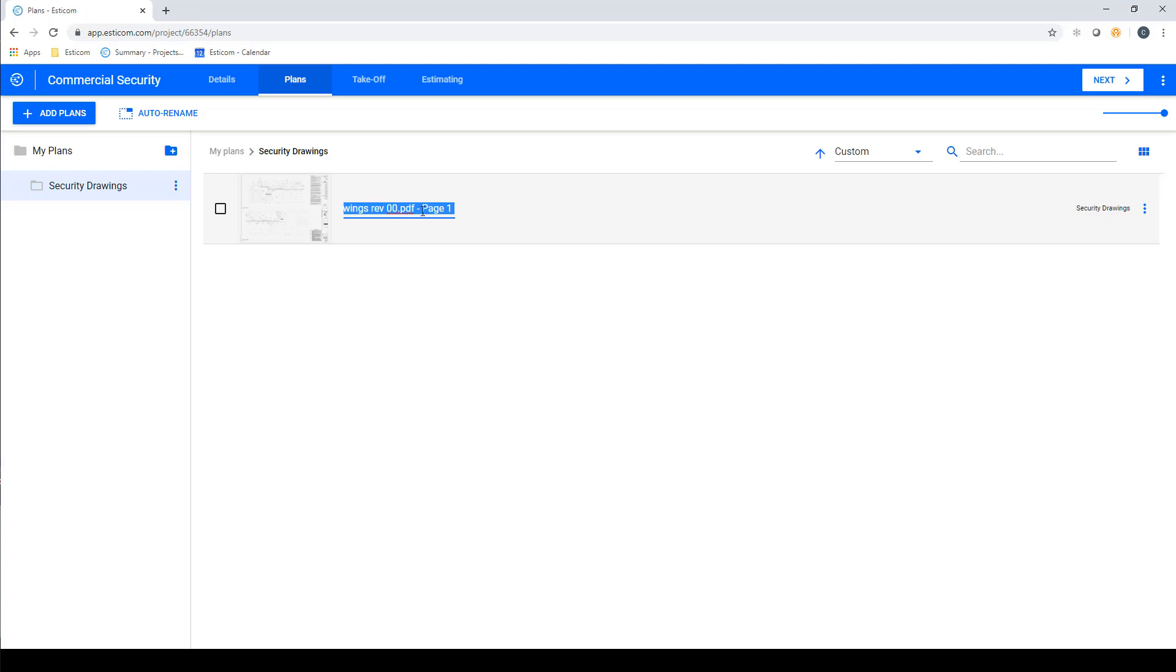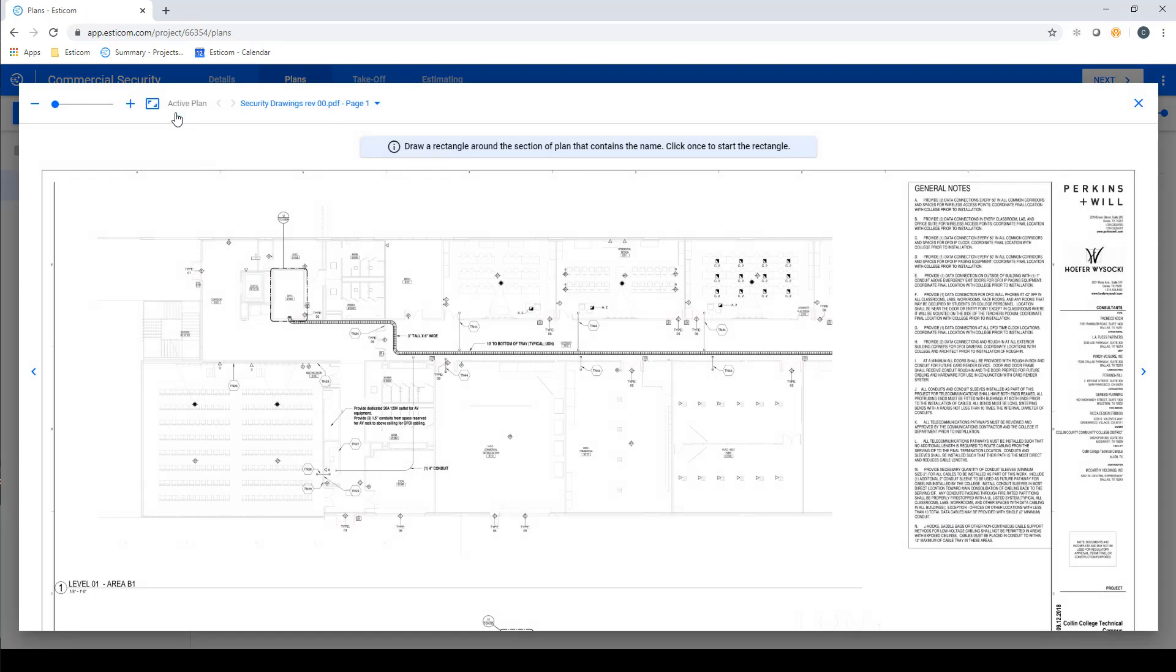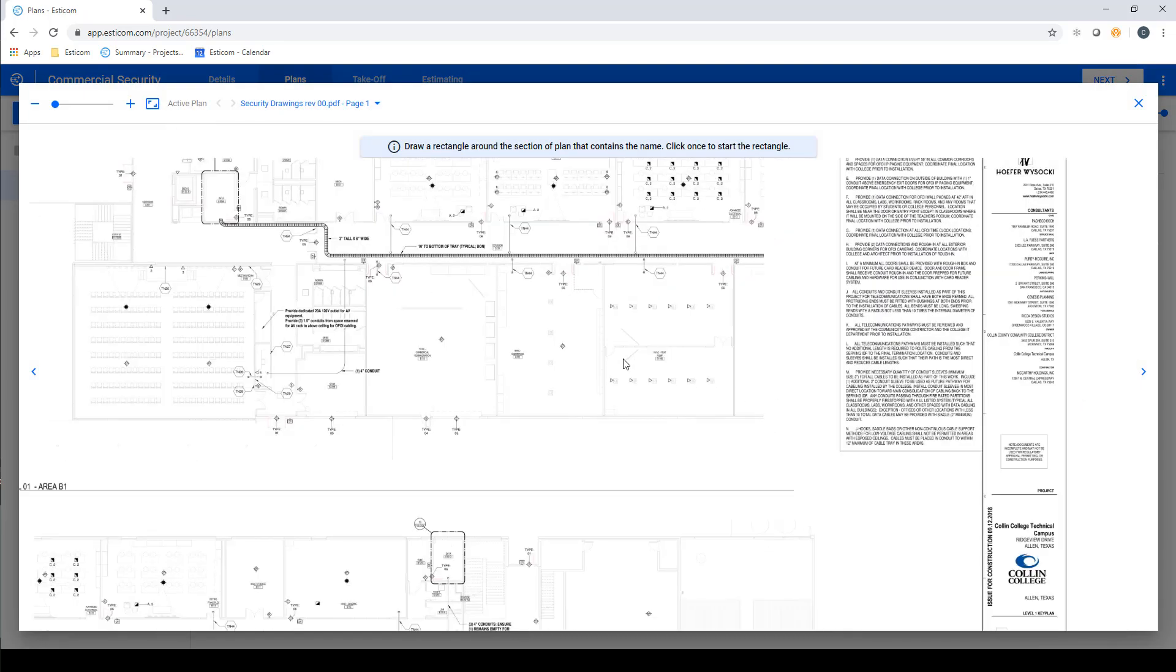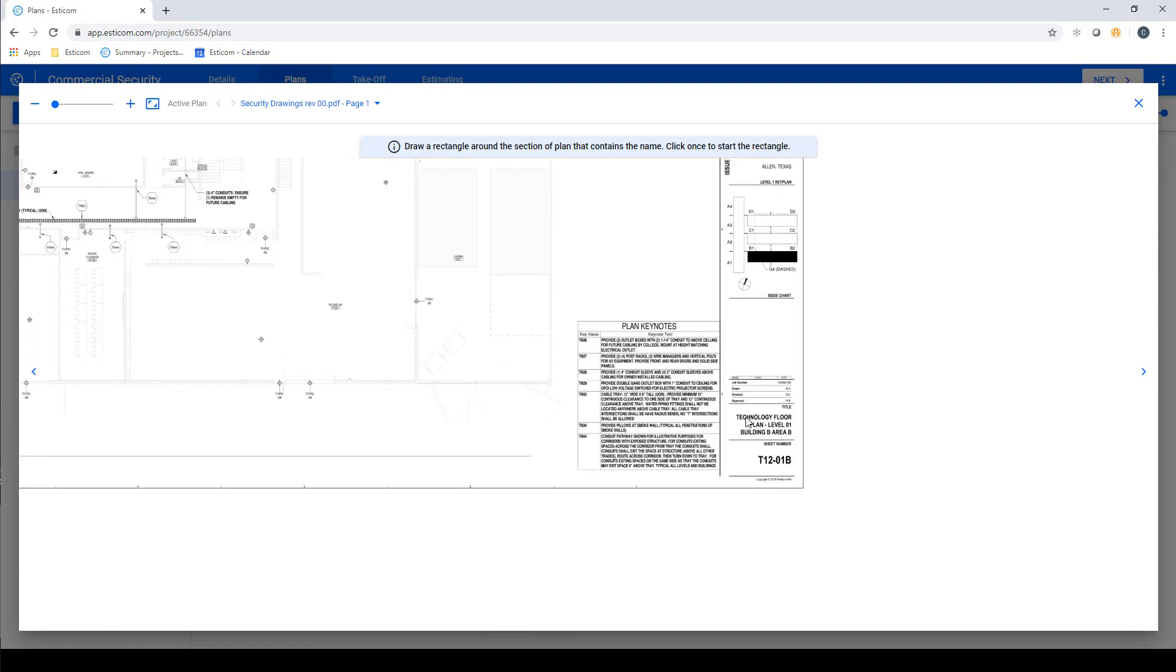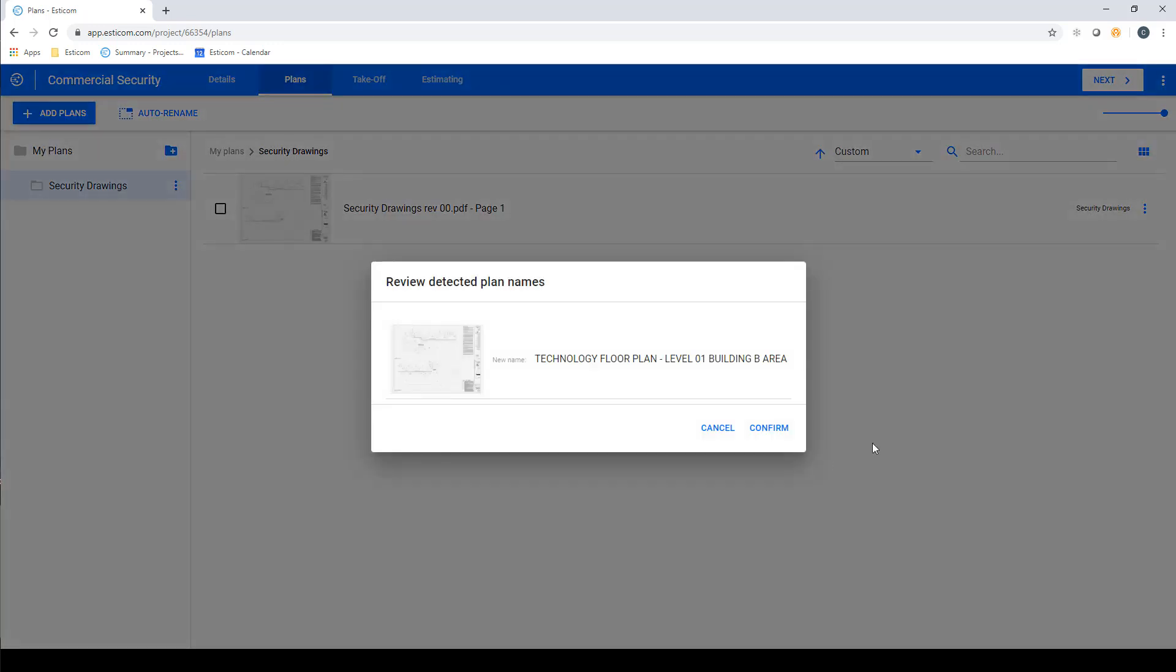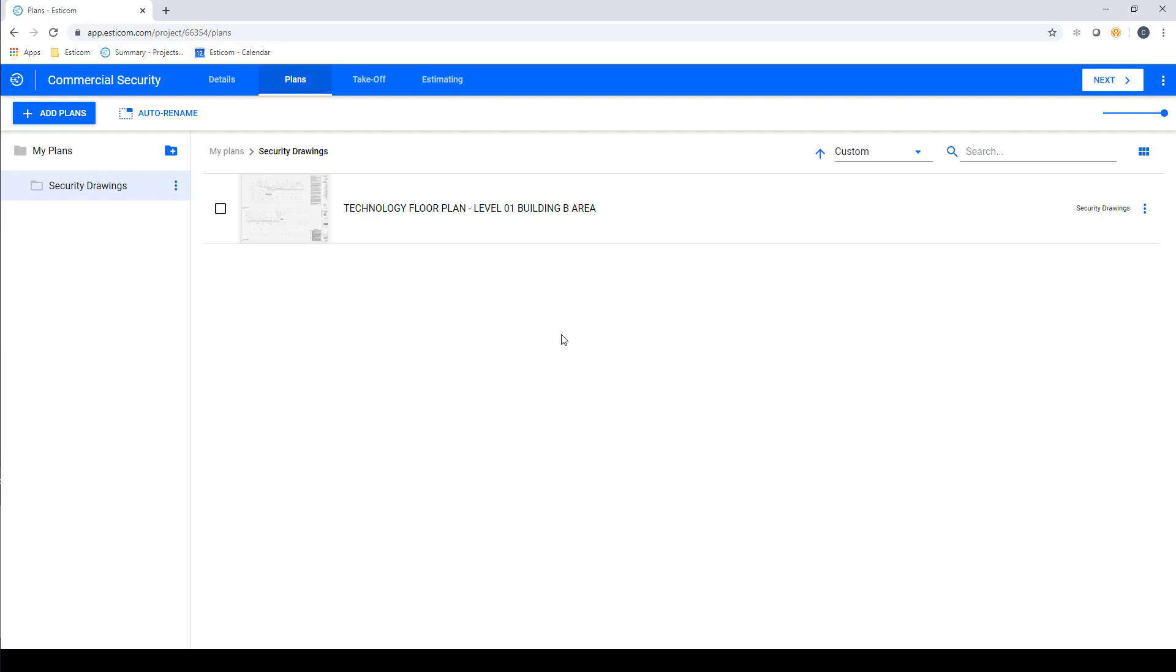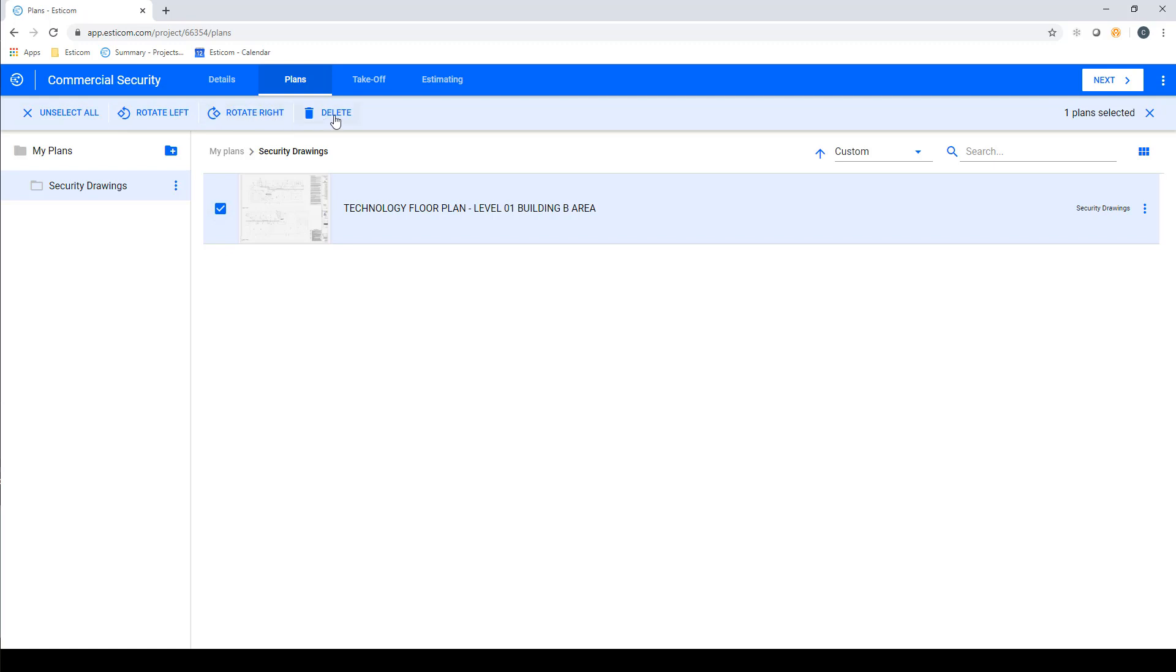You can rename the sheets manually or automatically by clicking the Auto Rename button and selecting the name of the plan from the bottom right-hand corner. Assuming the name is in the same place on all the sheets, it'll rename all the sheets automatically. We can now delete, rotate, or organize our sheets into individual folders to streamline the takeoff process.